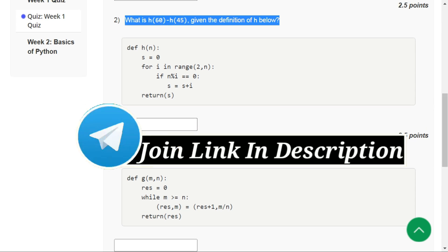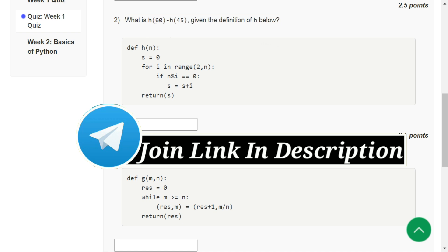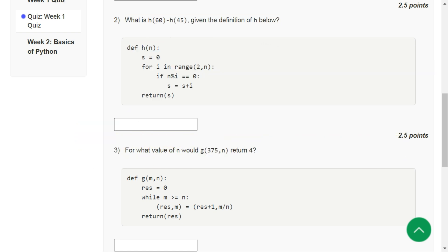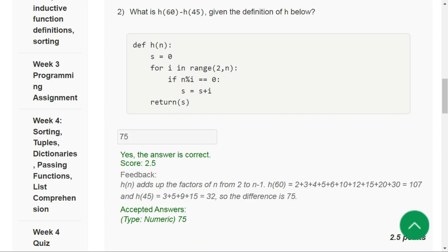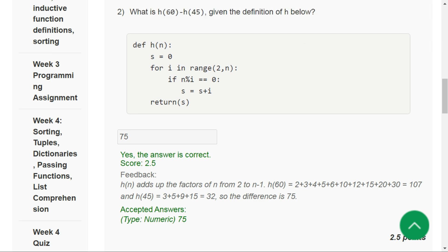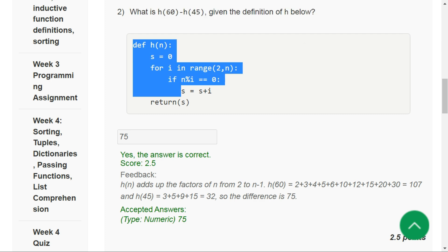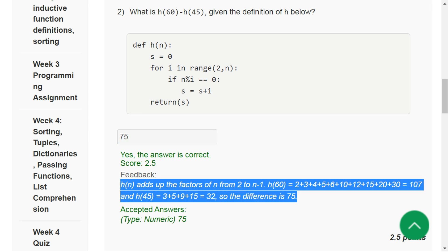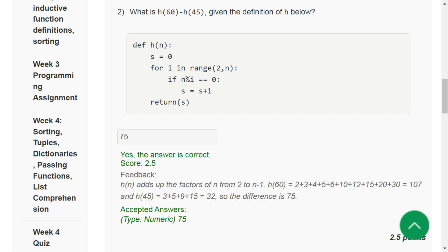Now second question, we have to find this value. Let's look at the solution. This function basically computes all the factors of a number excluding the number itself and one. So the correct answer for question number two will be 75.